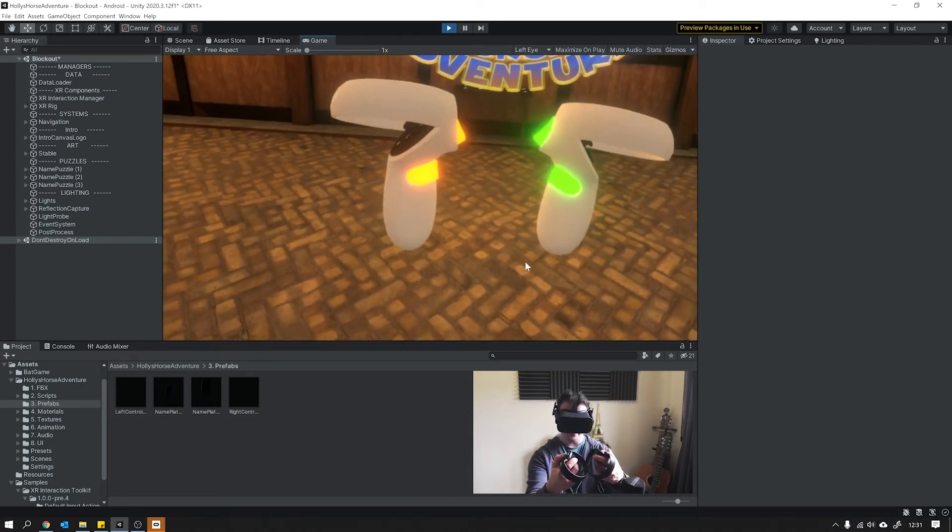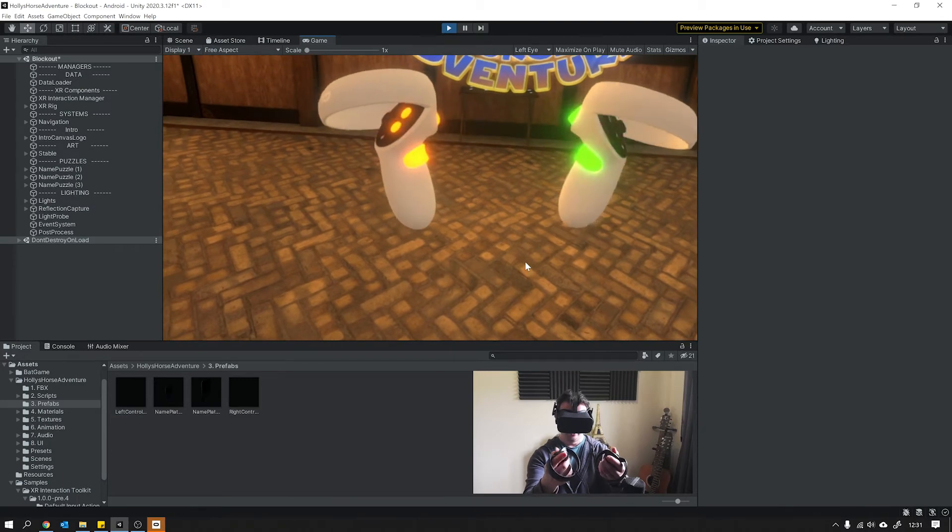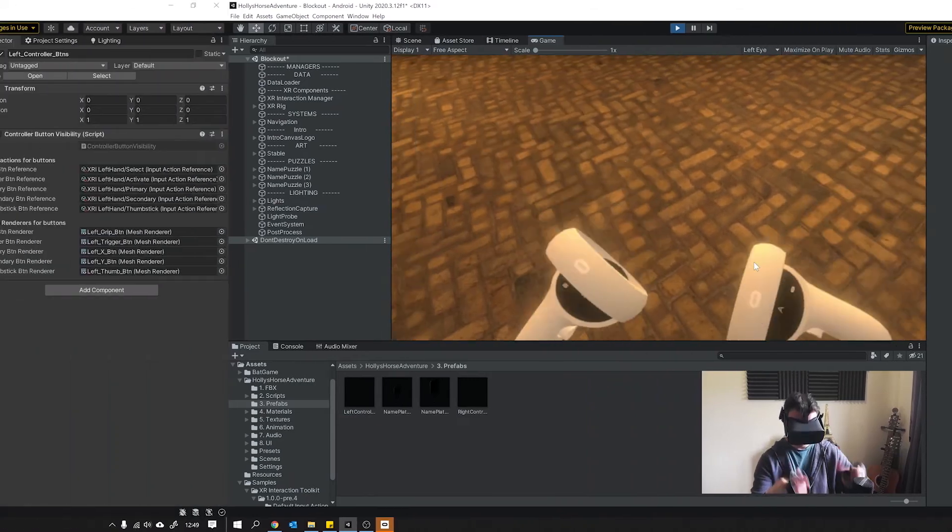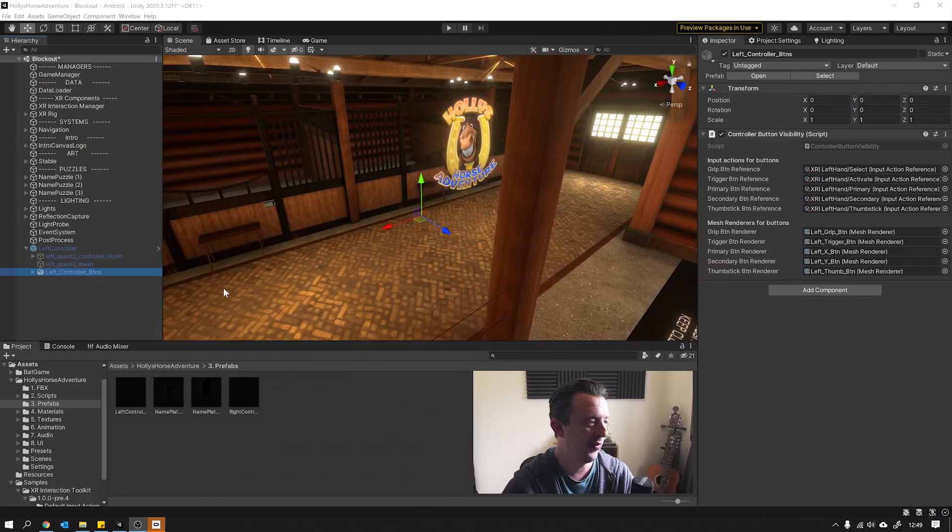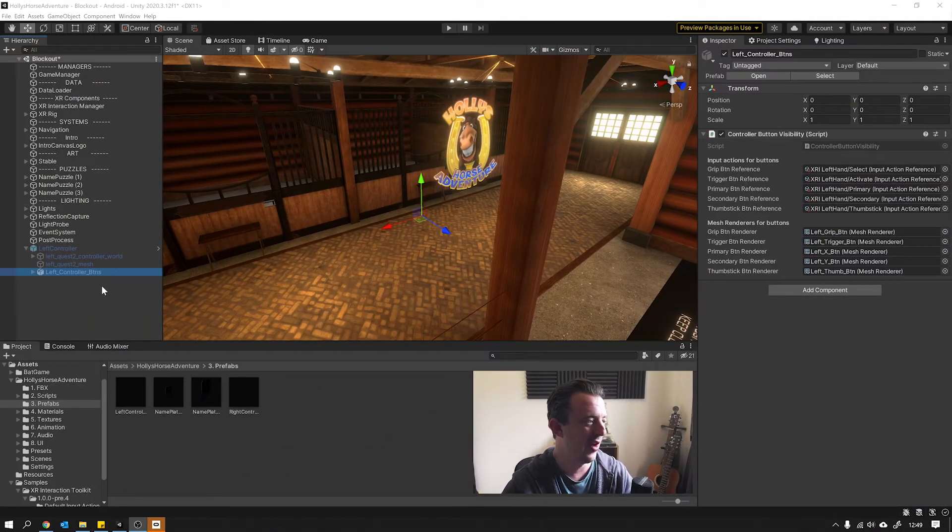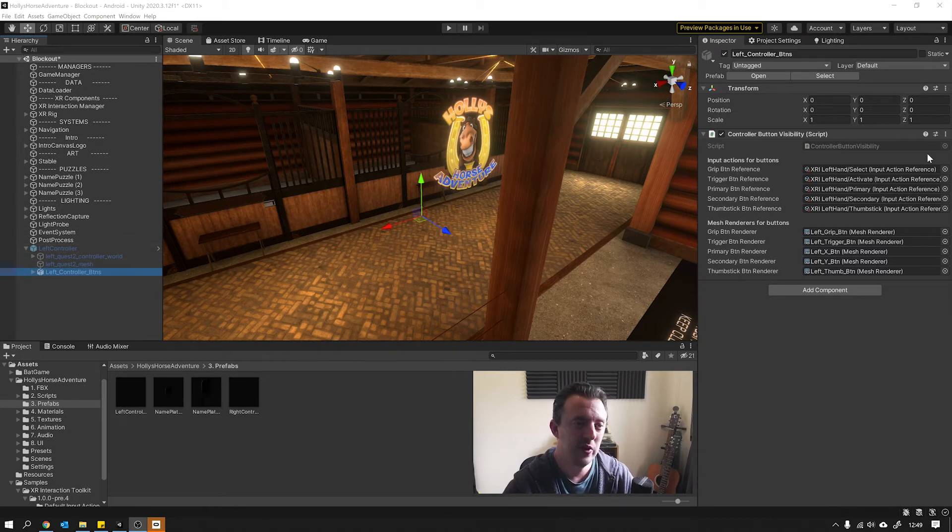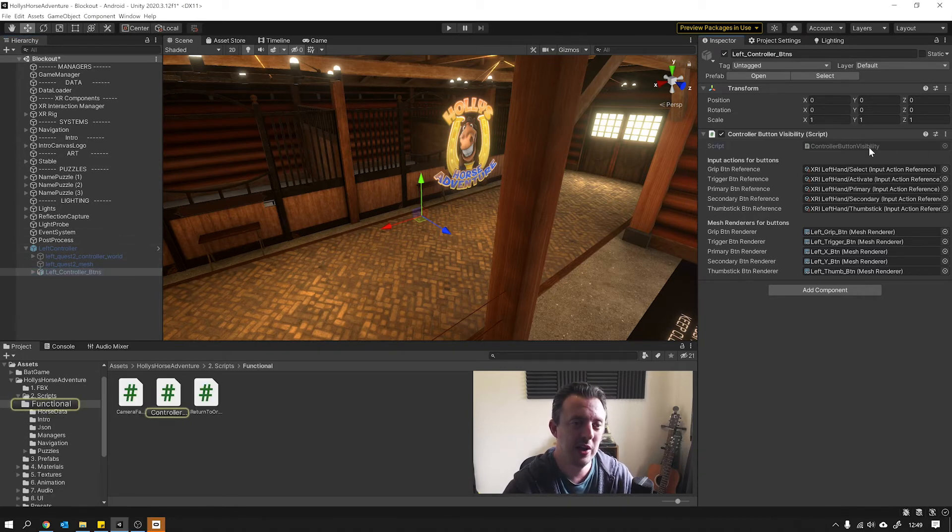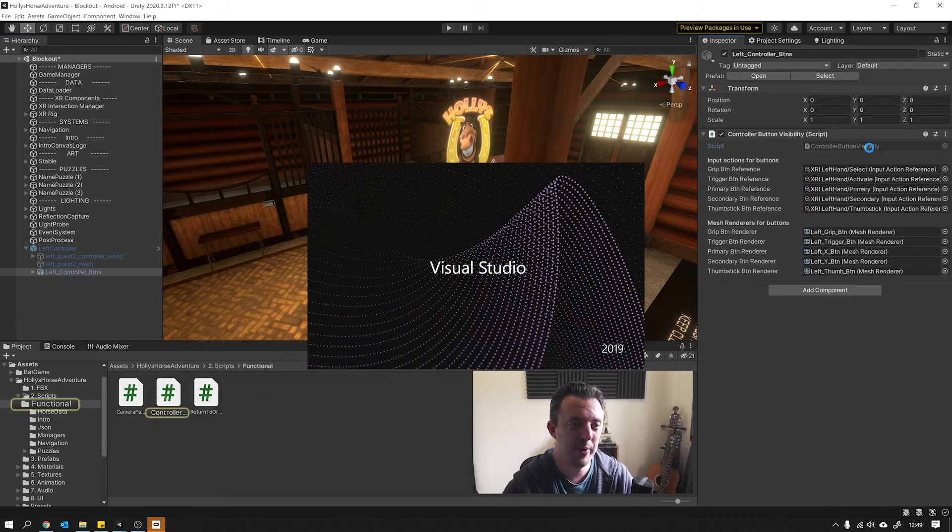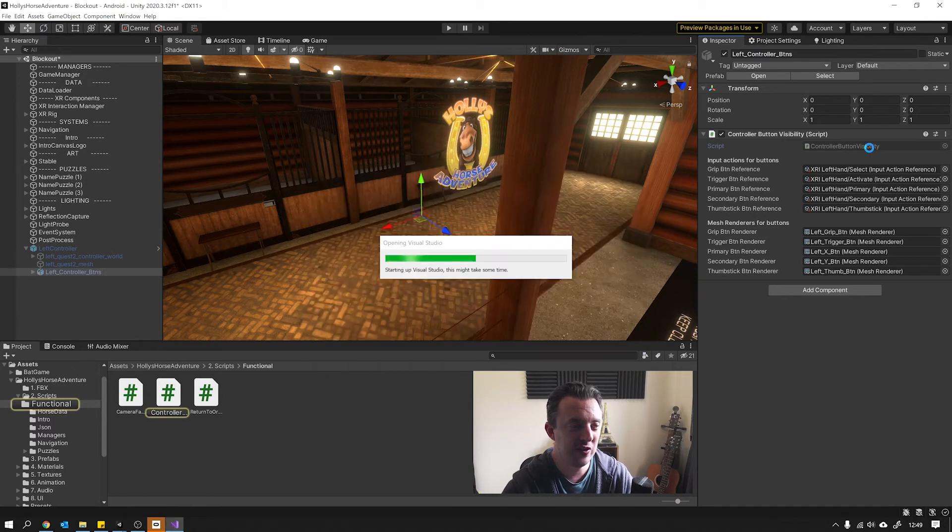Like a little disco on your hands. Nice. So let's have a look at this script that's sitting on the controllers. Go ahead and click on the controller button visibility script.